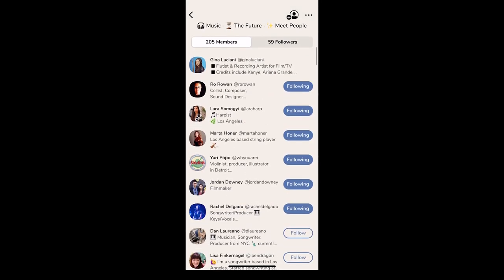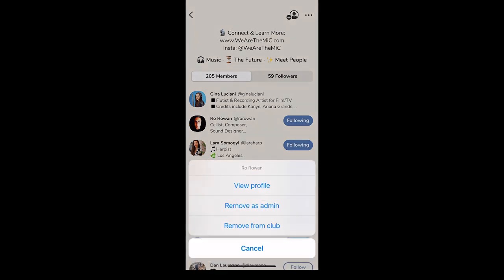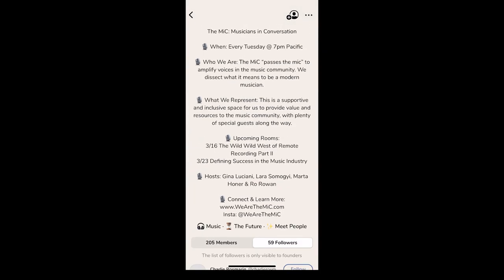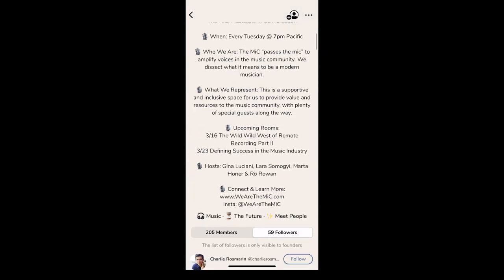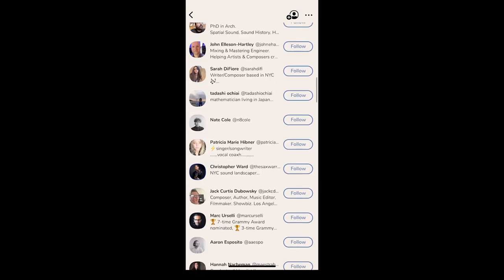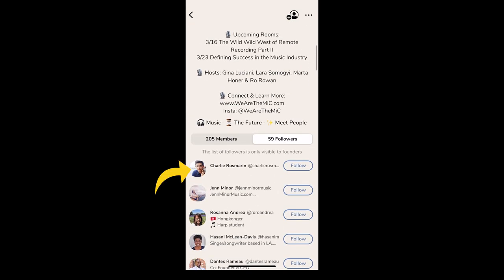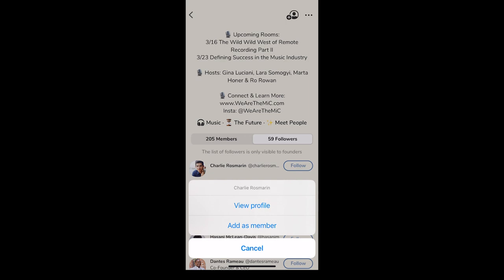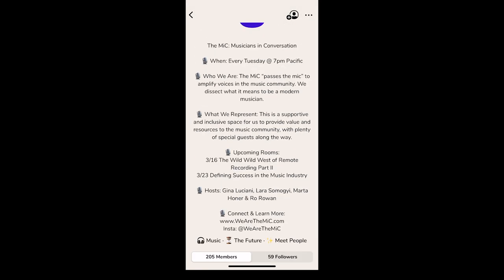Now let's scroll down. Under the club description, your members are listed first. If you hold down over a name, you can view their profile, make or remove them as an admin, or remove them from the club. You can click 'Followers' and view all the people that follow your club — this list is only viewable by founders. When you press down over these followers, you can either view their profile or add them as a member of your club.